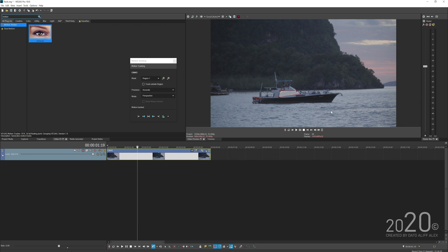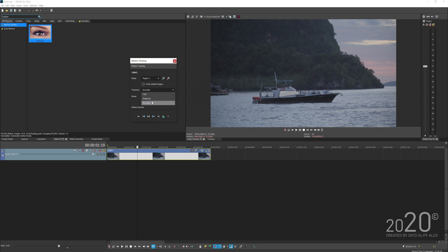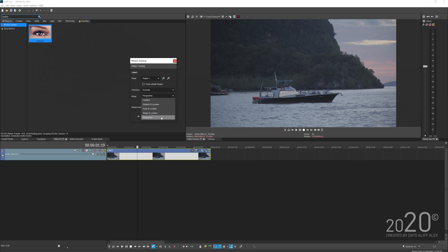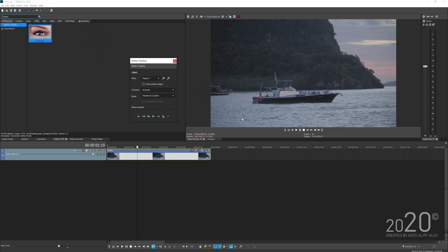If your subject is moving out of frame, you can enable 'track outside the region'; otherwise leave it unchecked. You have three precision levels — always select 'accurate' for the best results. For the tracking mode, you have options from location all the way to perspective. Since I want to track the ship and place text on it, I'll select rotation and location.